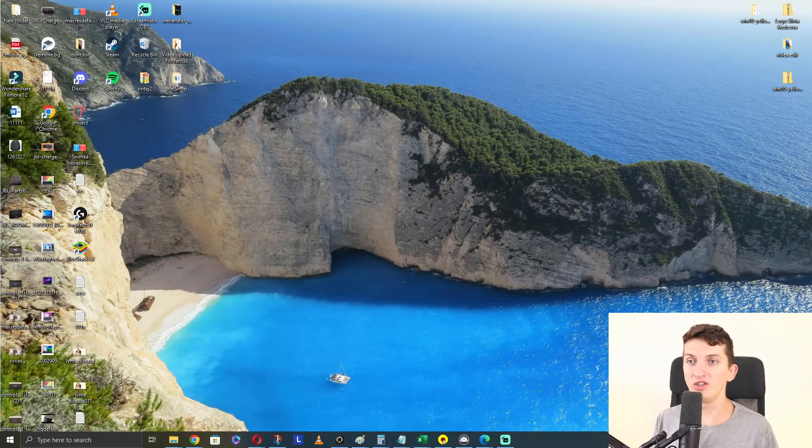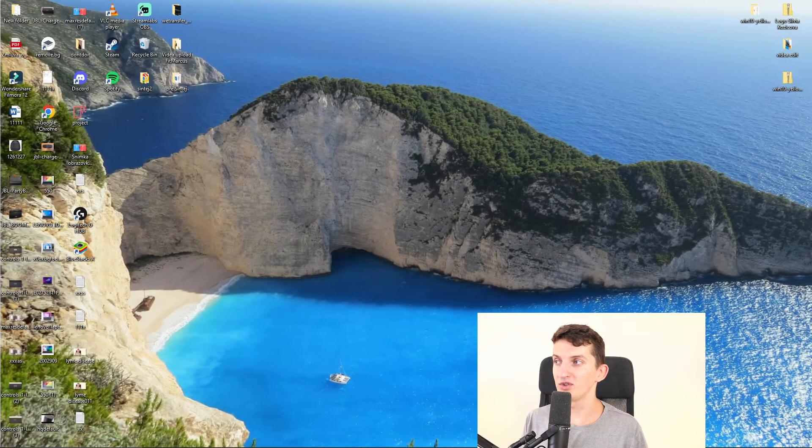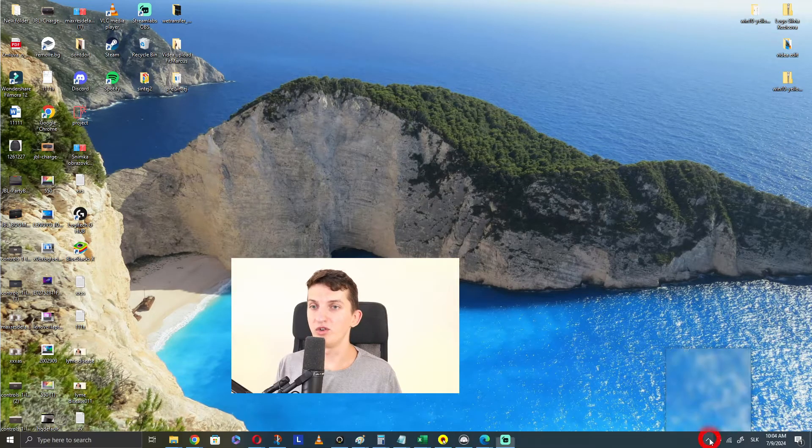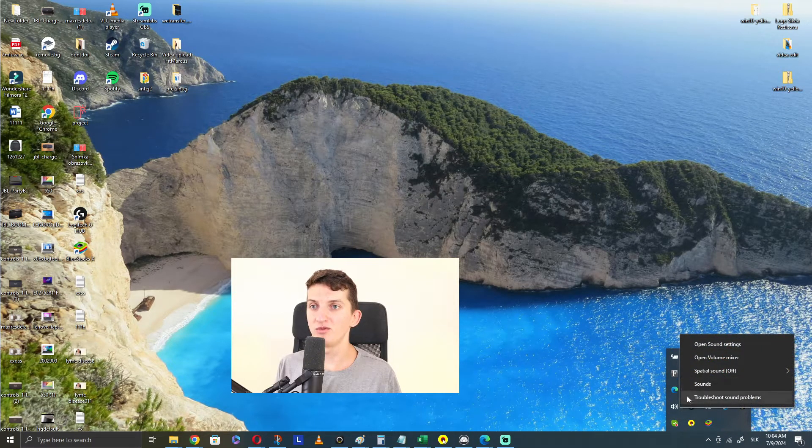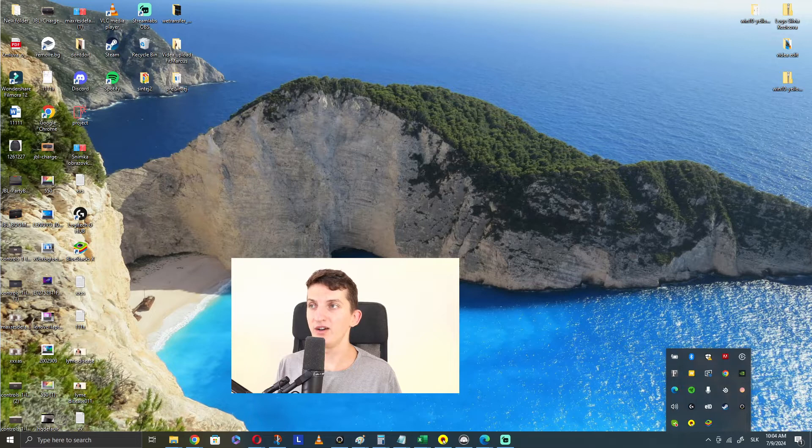The second thing that you can try to do, maybe this is going to fix the issue, is you're going to right-click. I will show you right here. What you want to do is on the bottom right, you want to click sound, right-click on it, and go to sounds.